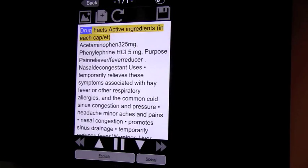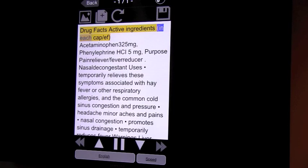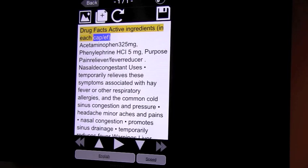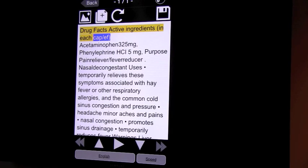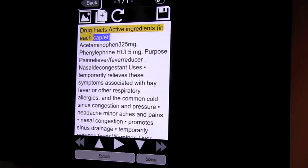It will then start. Let me pause it first. It will then start recognizing the text and reading it out loud right after it's scanned. So at this time, I can put down my iPhone and turn back on VoiceOver.